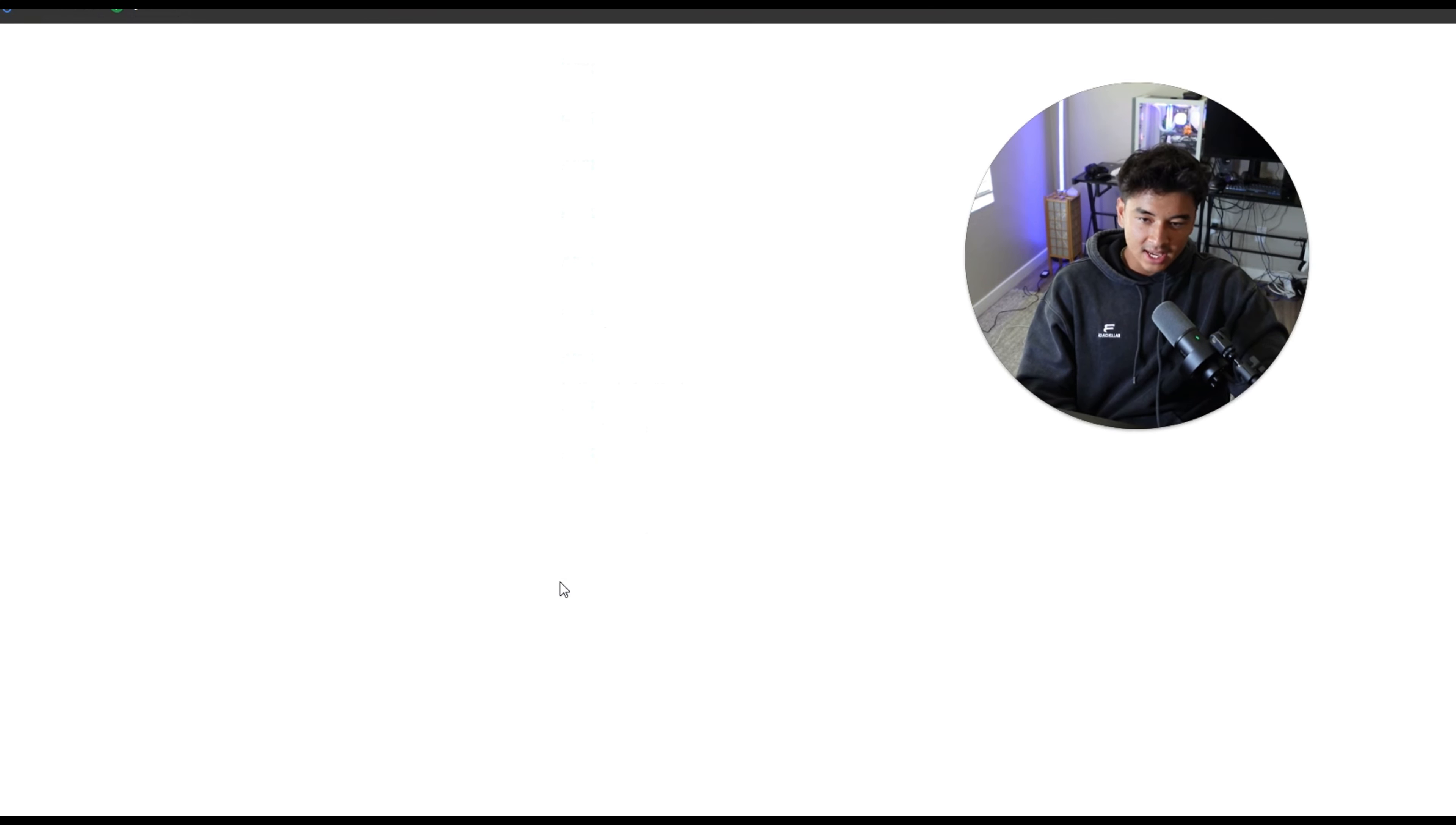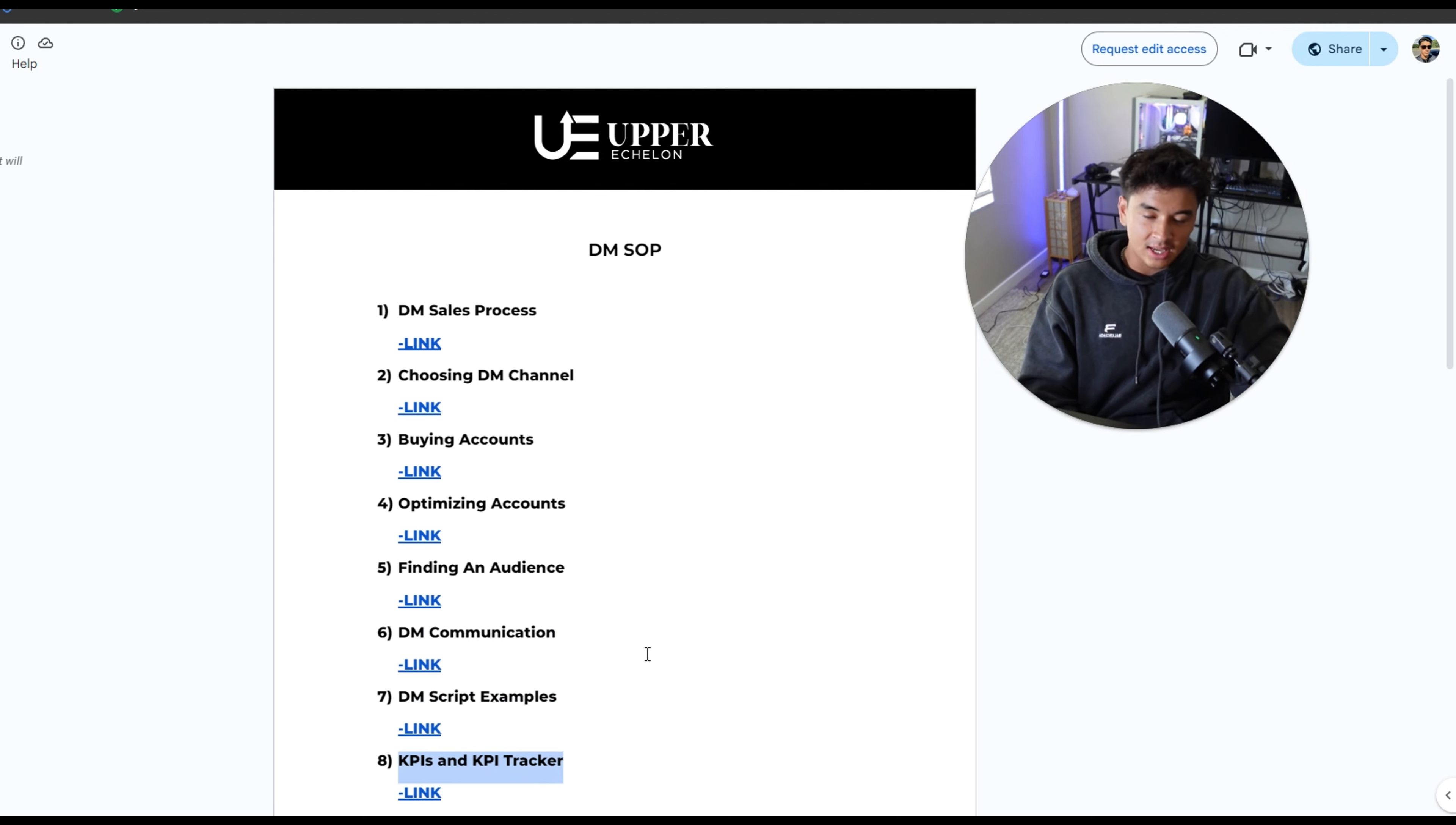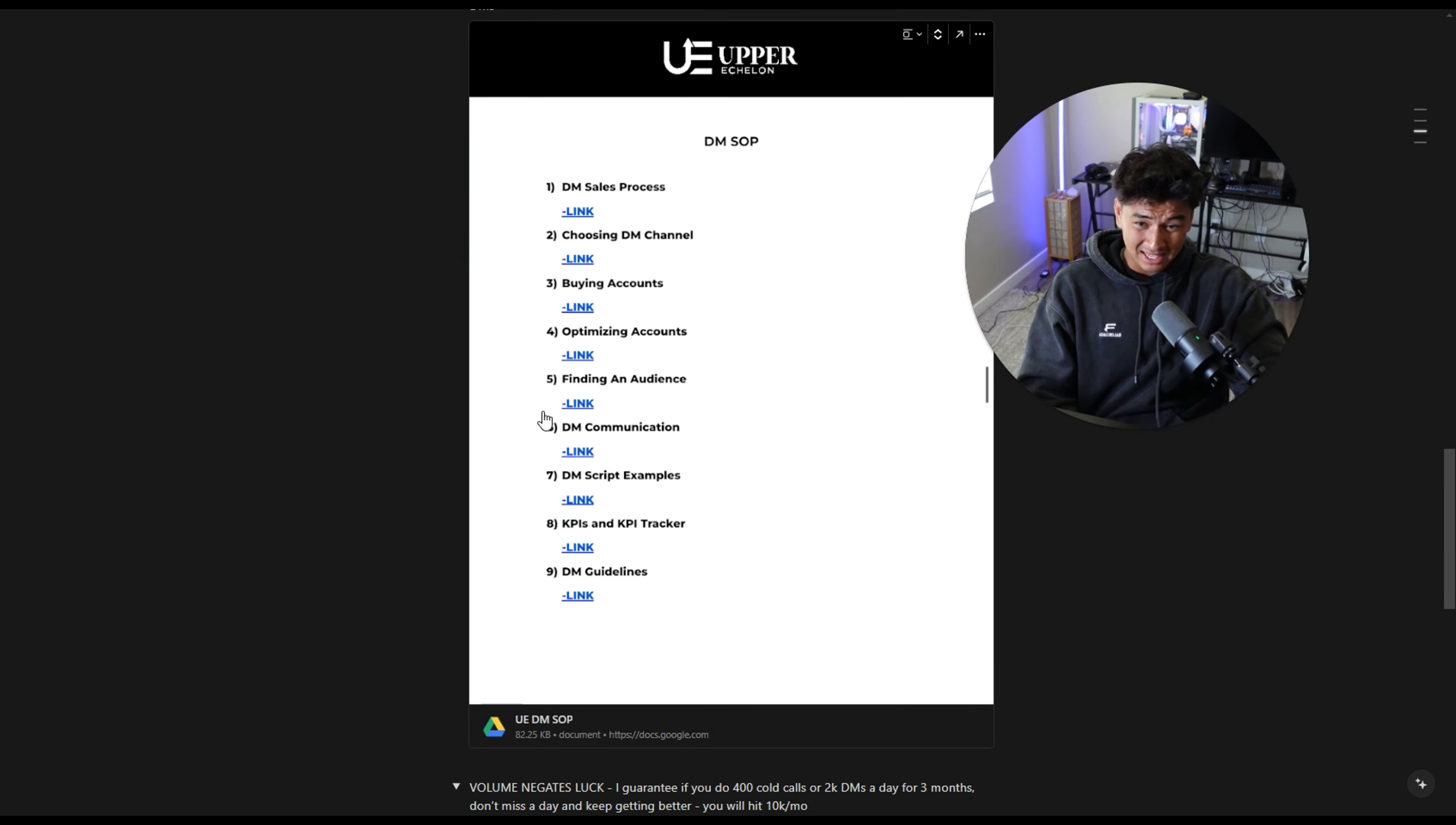When it comes to DMs, I'm not going to be able to touch on this a lot, but there's just a bunch of different docs in here. Sales process, DM channel, buying accounts, optimizing accounts, finding your audience, DM communication, DM scripts, KPI and KPI tracker. So essentially I'm giving you guys everything. So after you watch this, you literally have no excuses. If you watch this and don't do anything and don't succeed, then I don't want you coming to blame me. That's completely your fault.